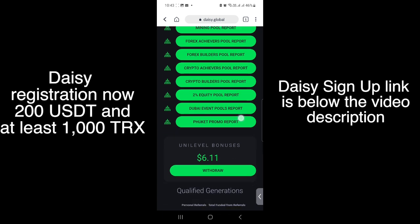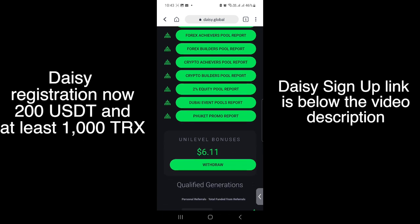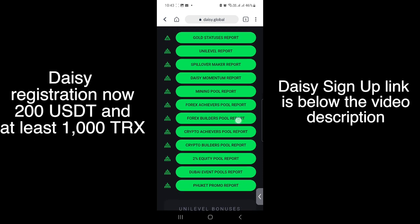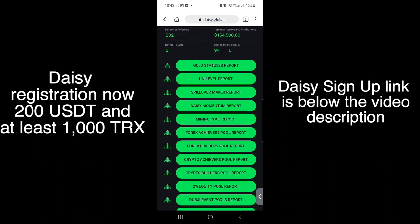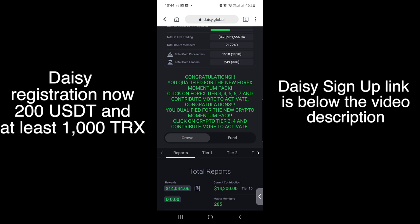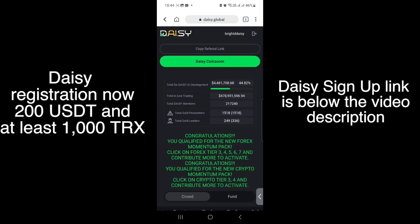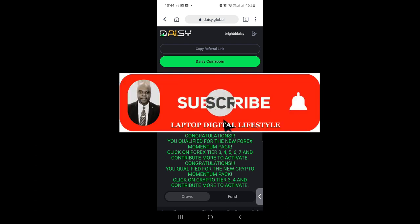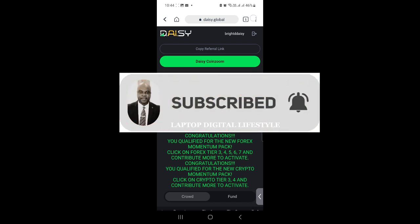For those new members struggling to log in: you cannot just go to your browser and type in Daisy — you need to go via your TronLink wallet. I hope this video helps you continue to learn from and benefit from Daisy. I'll see you in my next Daisy video — don't forget to like, share, and subscribe to my YouTube channel. Thank you.